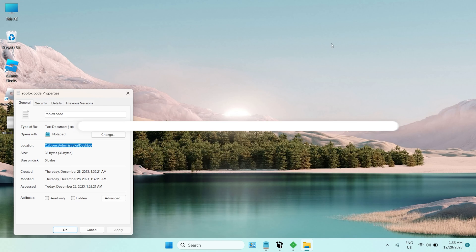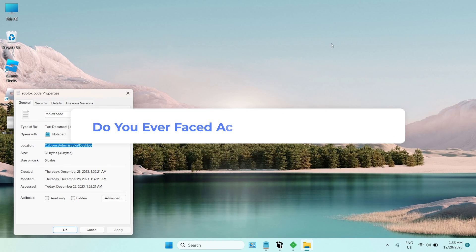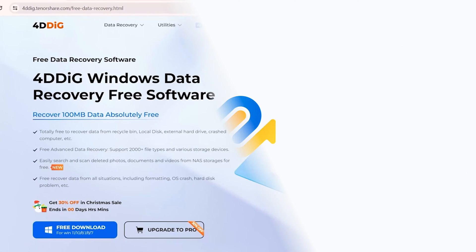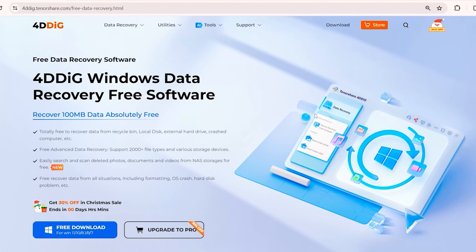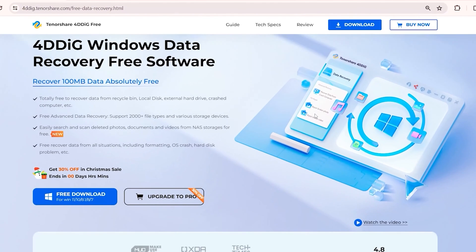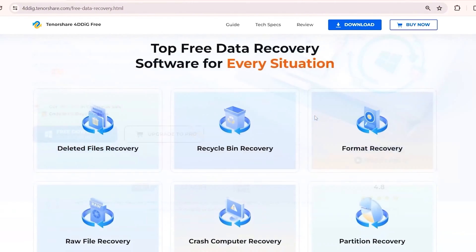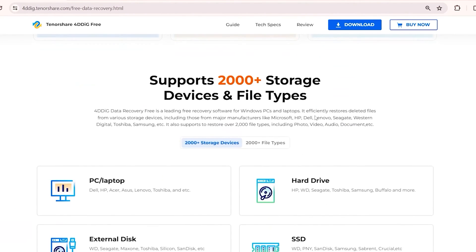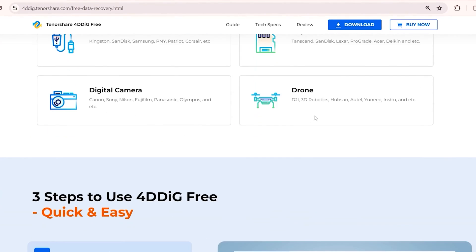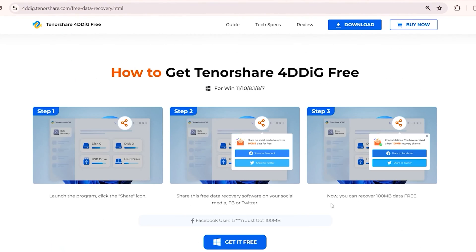At the end of the video, do you guys face the problem of accidentally deleting important data? I highly recommend you to use 4DDiG Data Recovery. 4DDiG Data Recovery is a professional software that can scan your computer and find any lost data. Moreover, you can get 100MB free if you share it to social media.